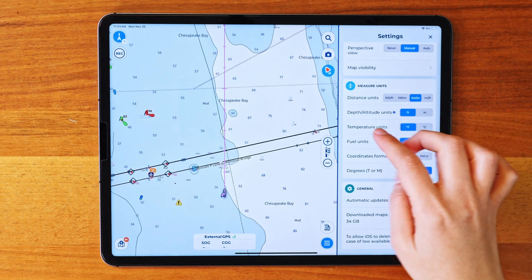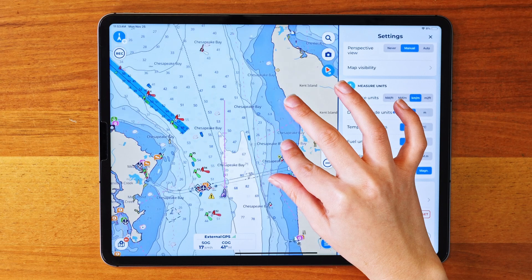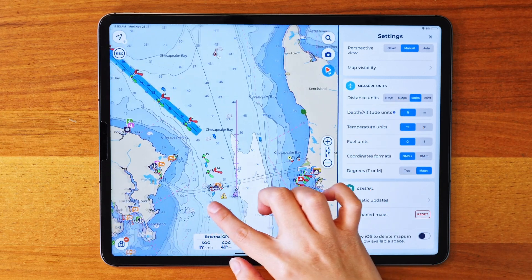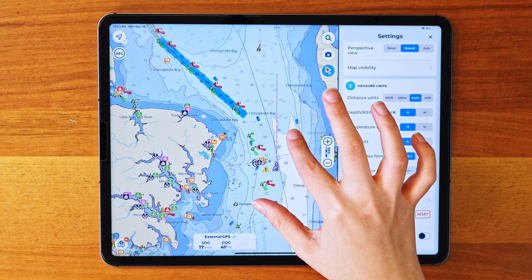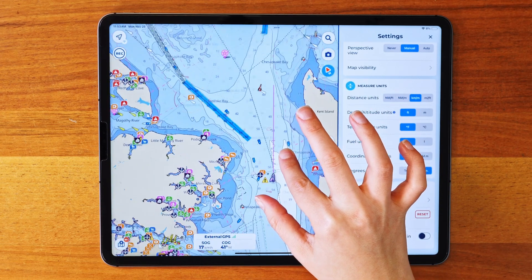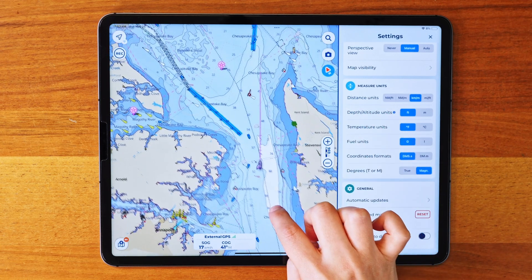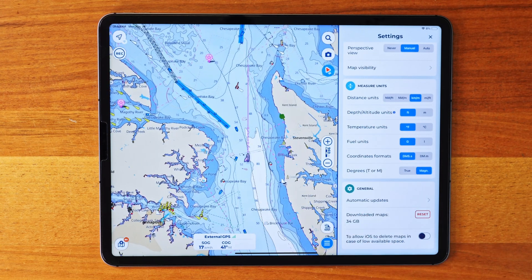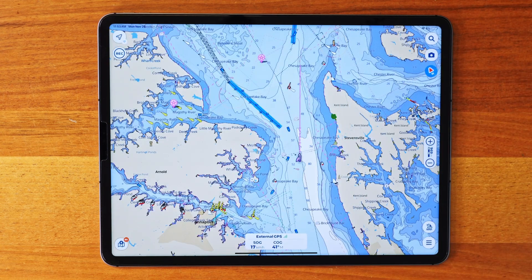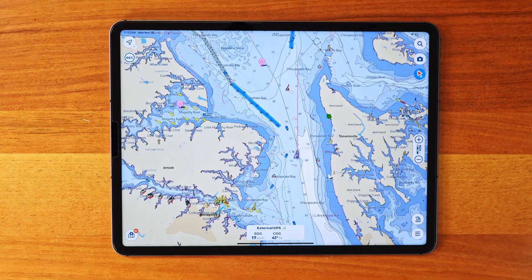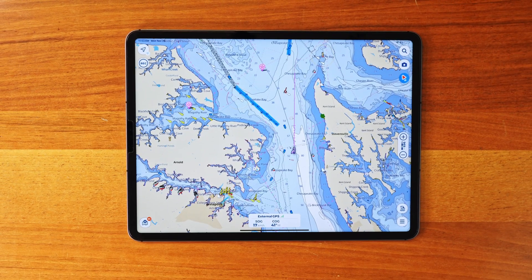And that's a wrap on customizing AquaMap's appearance and visibility settings. We covered a lot today, but I hope you now feel confident adjusting the app to fit your needs. So, let's see you next time. Don't forget to subscribe for more tutorials and updates.